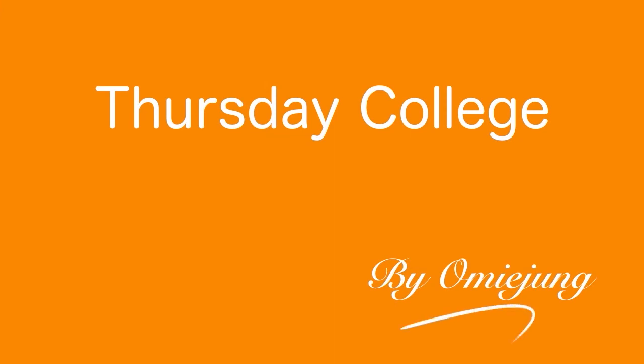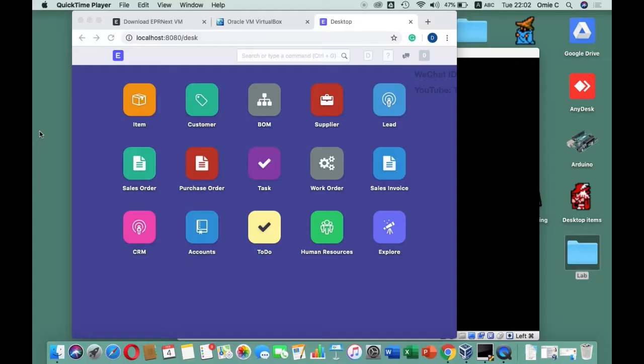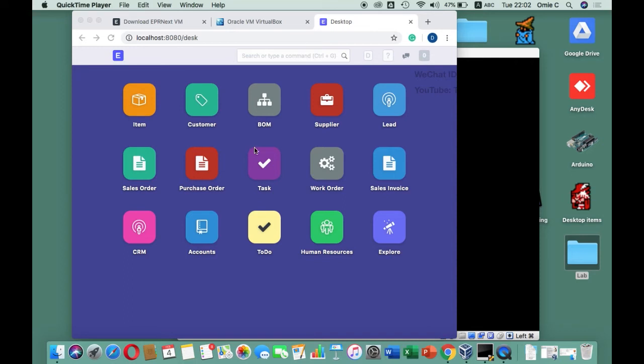After you log in to the system for the first time, the default ERPNext desktop will have tons of icons. You can click the button on the left-hand side or go to the menu. This menu will show your name.